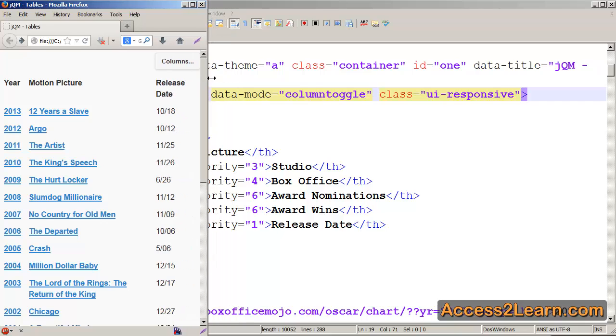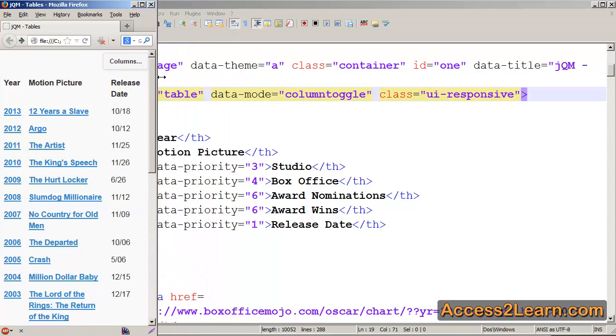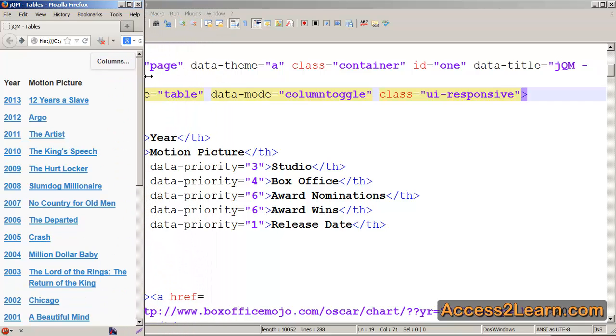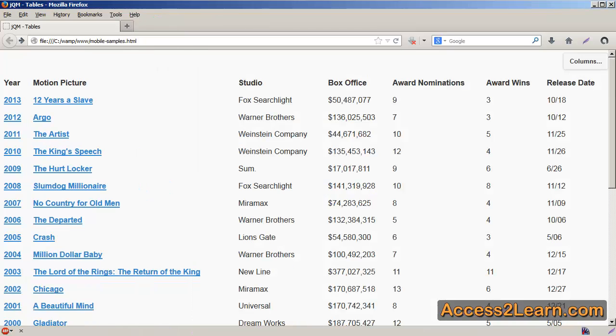I'll eventually get down to a small enough size that only my highest priority, the ones I did not specify data priority for, will appear. So this takes the toggle column feature and truly enhances it to make it more effective.